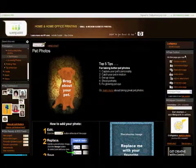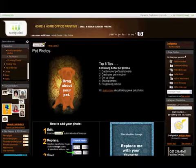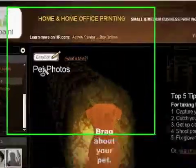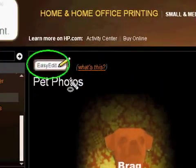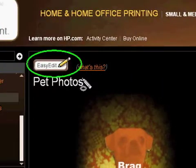Let's add a photo of my cat to the pet photos gallery. Click the Easy Edit button at the top of the screen to reveal the Easy Edit toolbar.